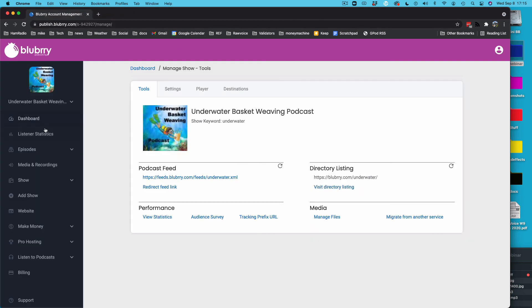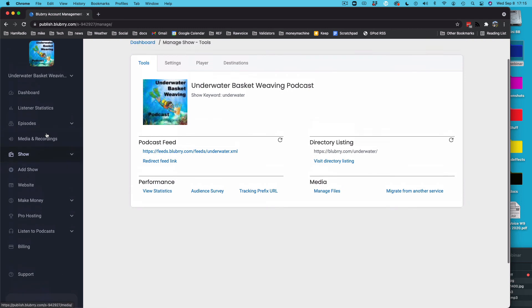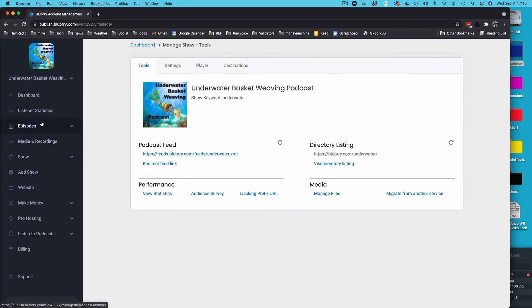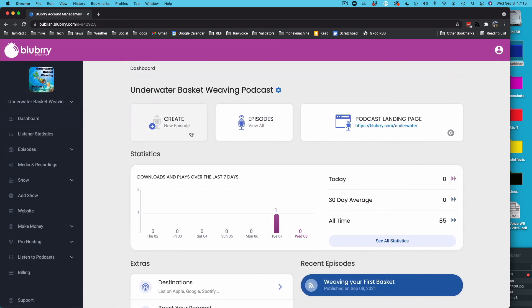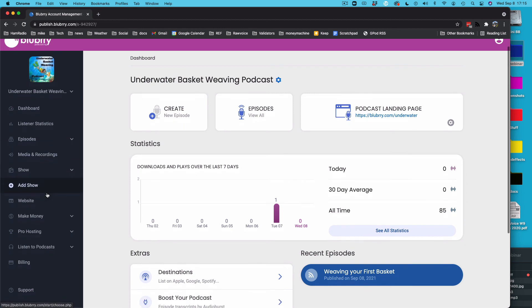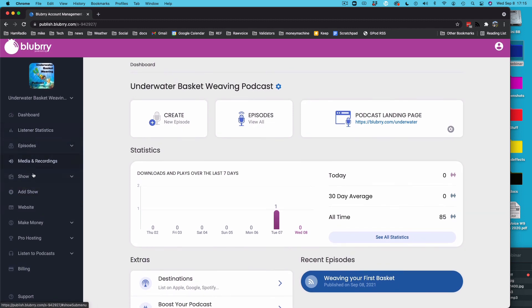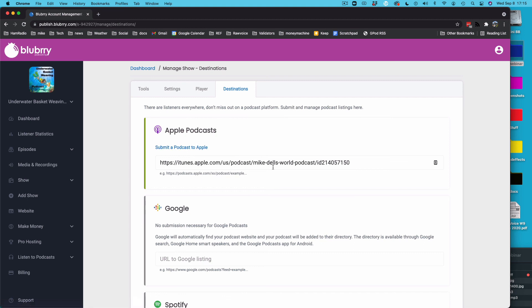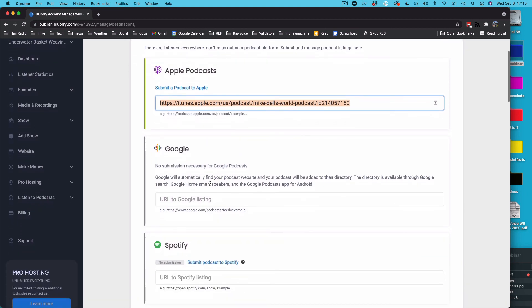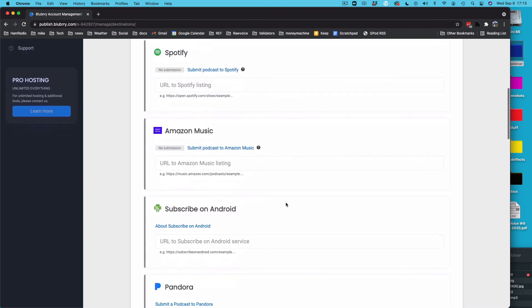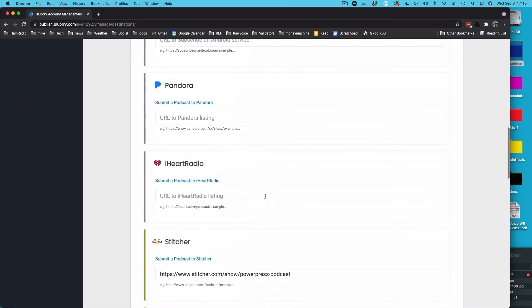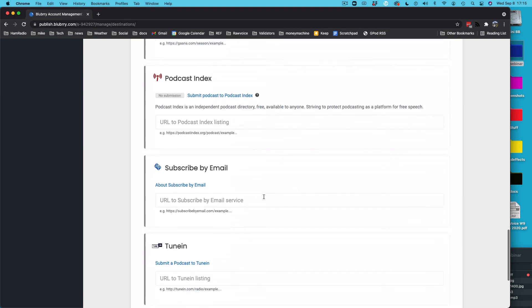But that's really all there is to it. To submit it to the directories, you can go to dashboard. This is all new to me, too, so let's go to show again, and destinations. There we go. And you can click submit your podcast to Apple, and when you get your Apple link, you put that link in there. That populates all the links in your listing. Google, nothing's really necessary, so don't worry about that. Spotify, Amazon, and so on. You have a whole bunch of them you can submit to here.